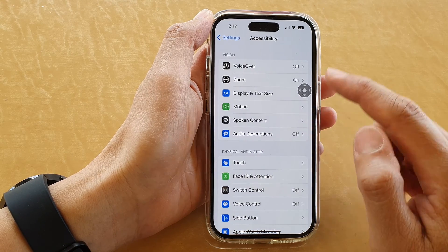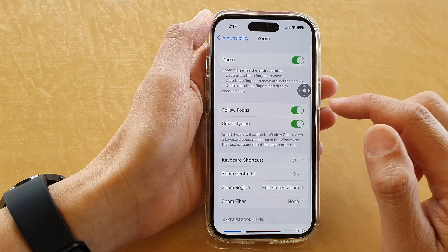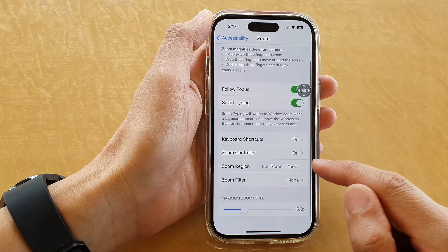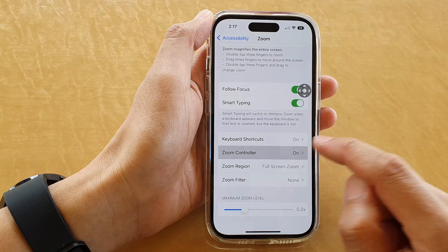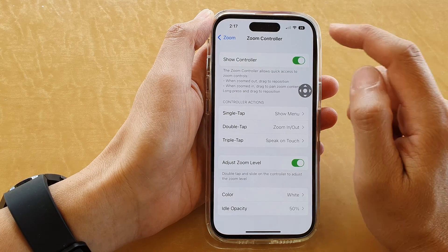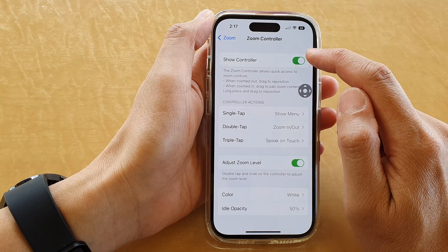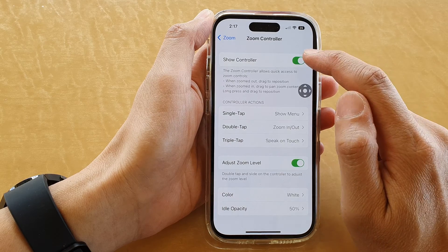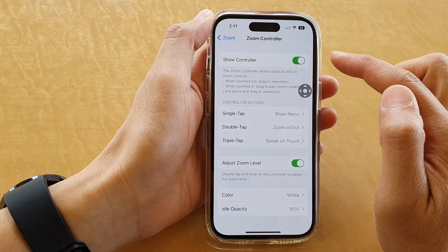In here, tap on Zoom, then scroll down and tap on Zoom Controller. At the top, tap on the Zoom Controller toggle button to switch it off or turn it on.